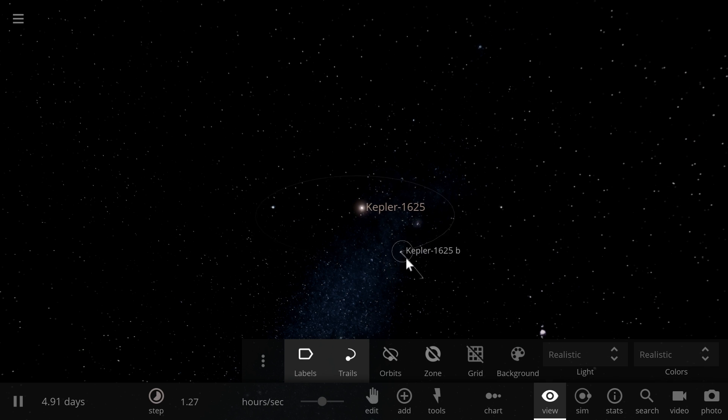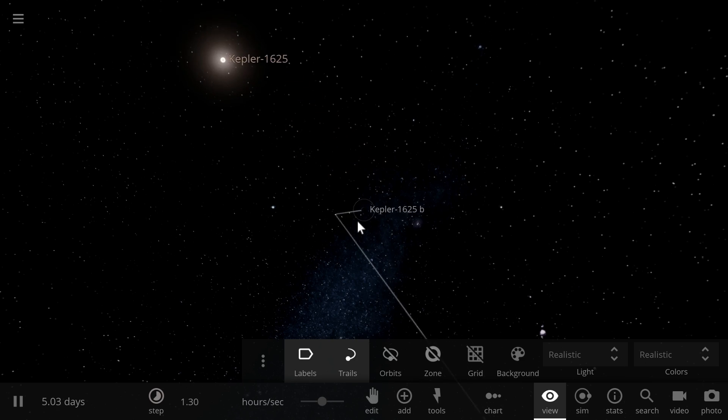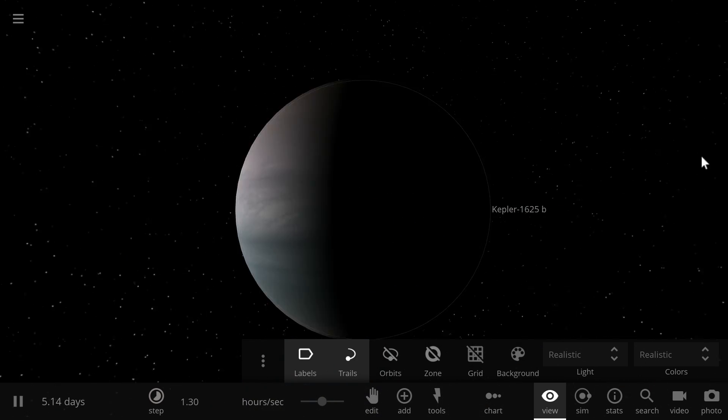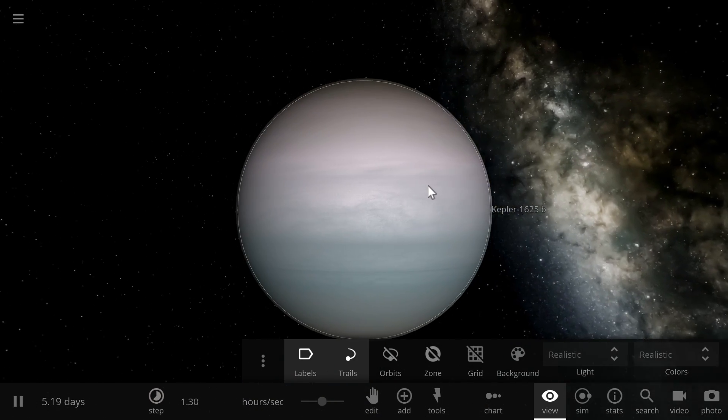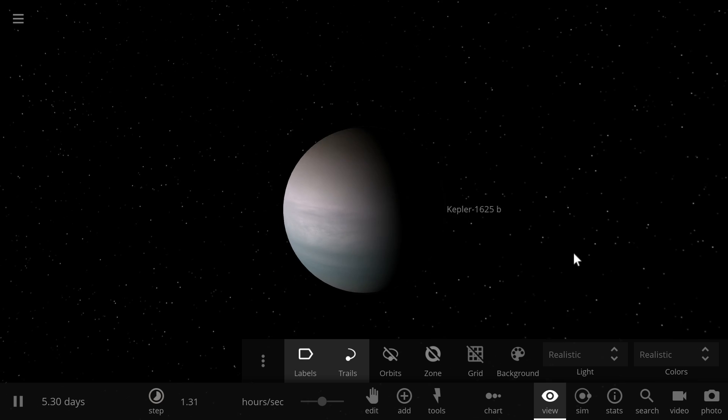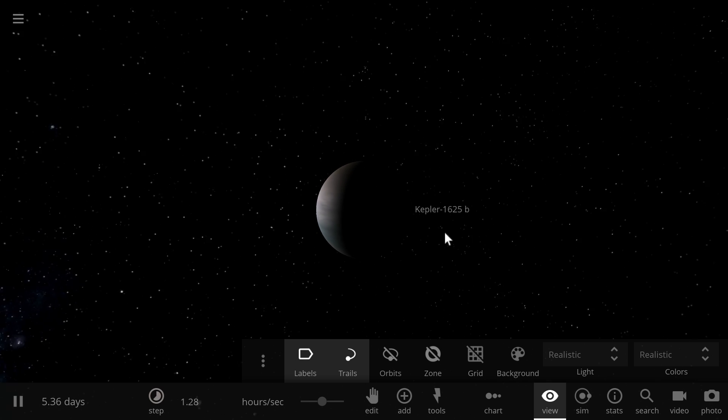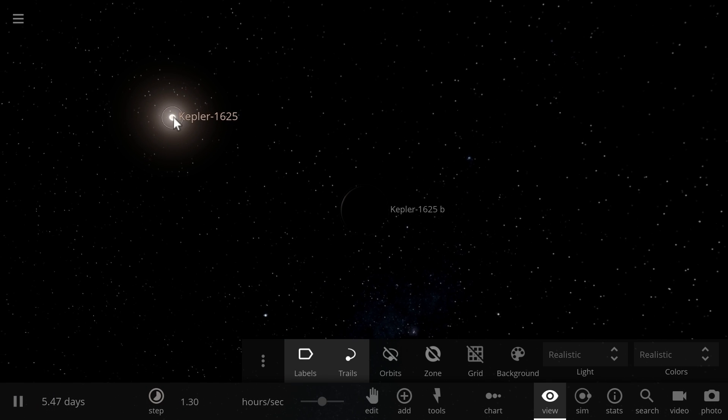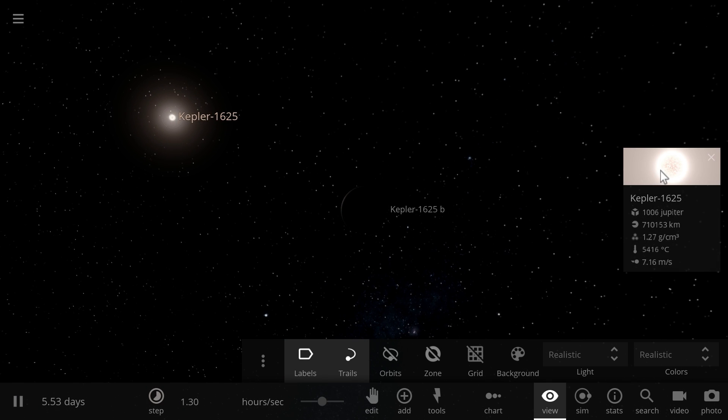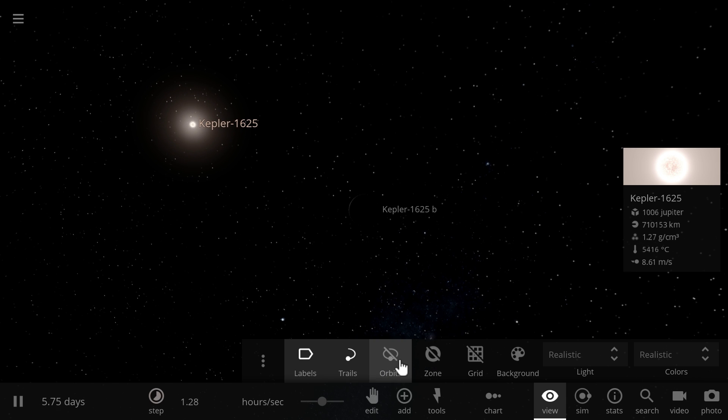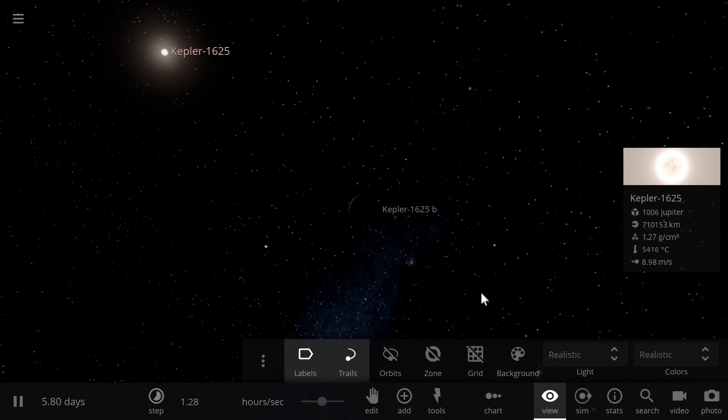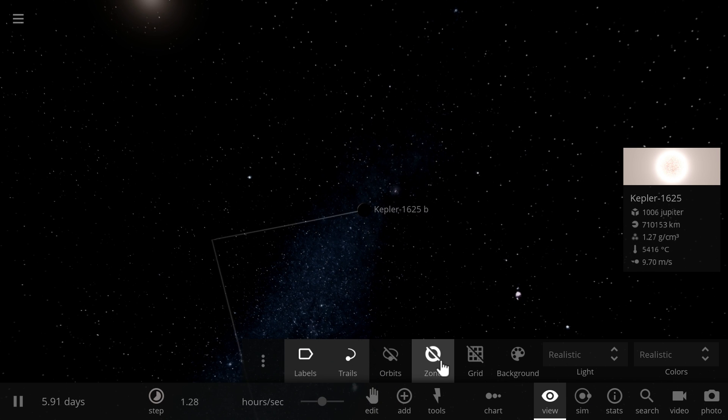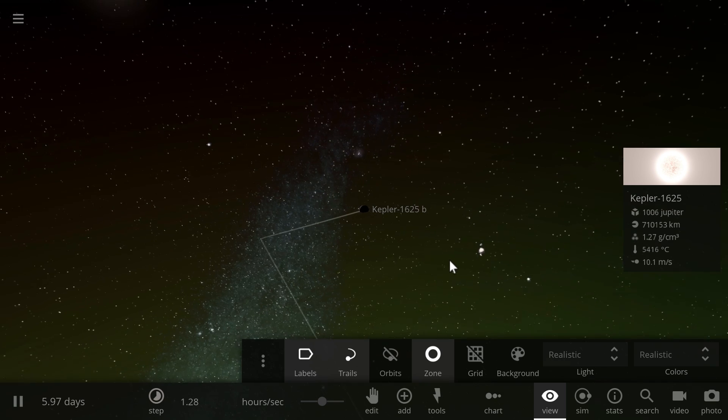So this is what Kepler 1625b is going to look like in Universe Sandbox. It's basically going to be a gas giant. Now just for fun we're going to see what the temperature will get to in a few seconds and this is the star itself. So if we actually enable the habitable zones